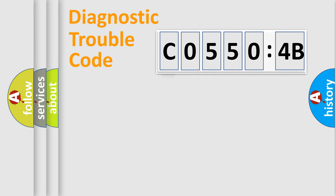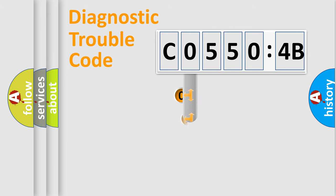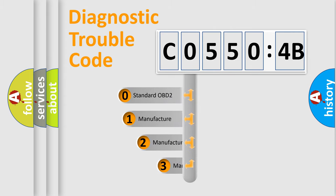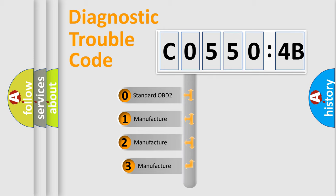Powertrain, Body, Chassis, and Network. This distribution is defined in the first character of the code.